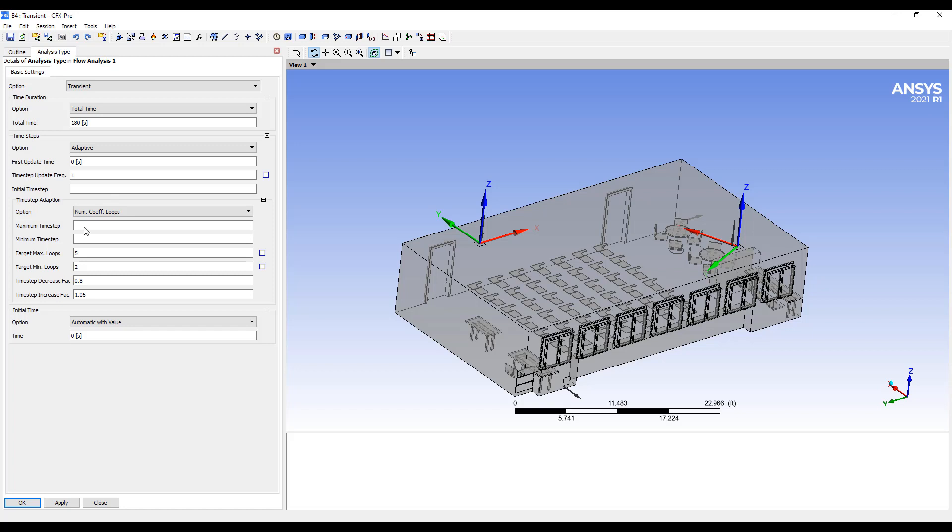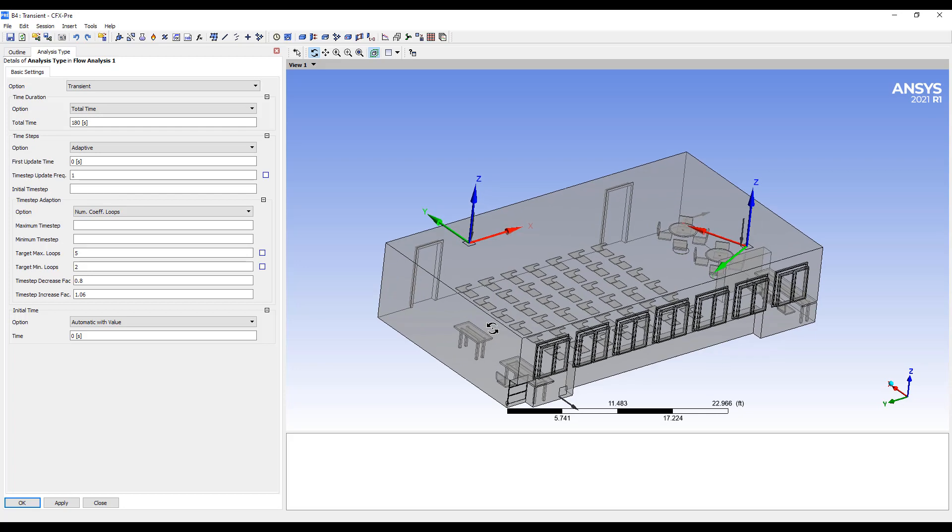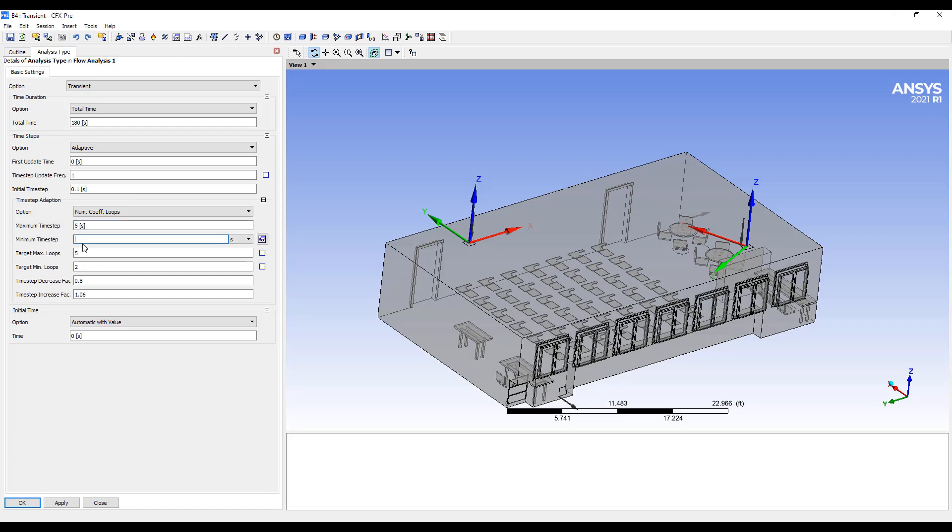So initially we'll want fairly small time steps and then as time goes by we can kind of increase that. So maximum time step would be five seconds and minimum time step is what I started with.